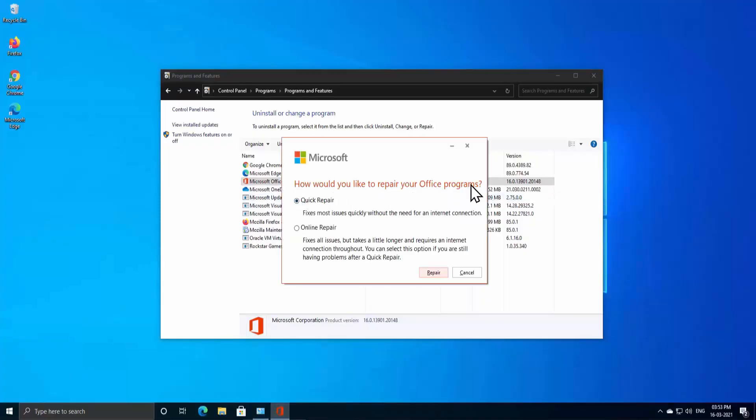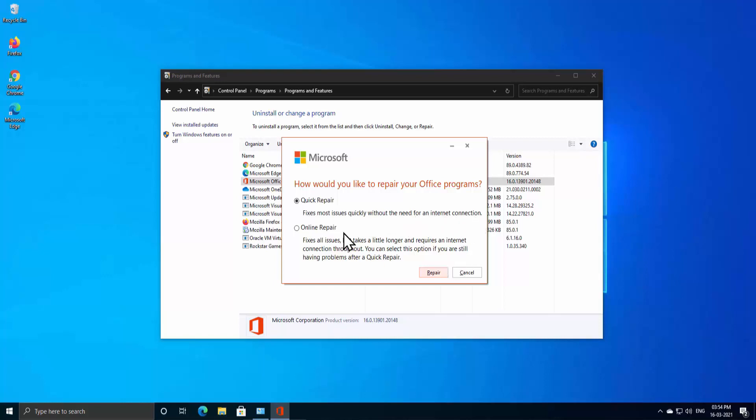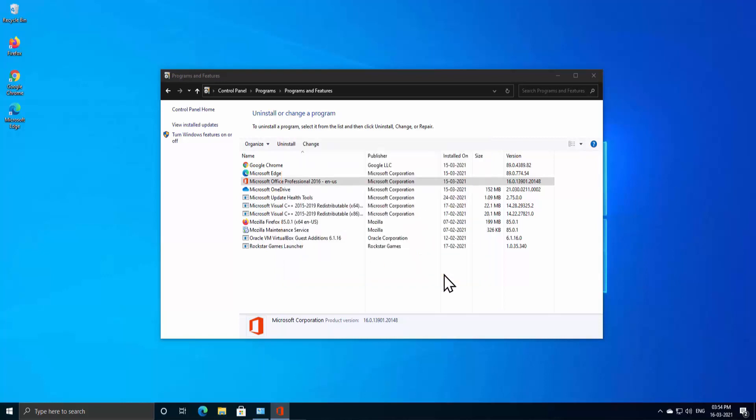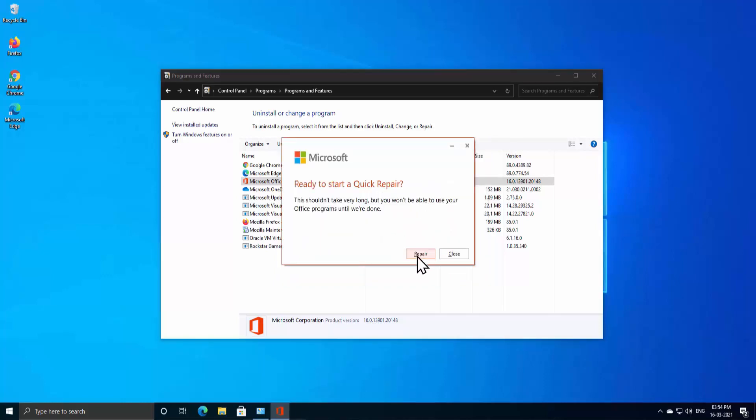As you can see, it says 'How would you like to repair your Office program?' You have to select Quick Repair, which fixes most issues quickly without the need for an internet connection. So click on Repair and again click on Repair.